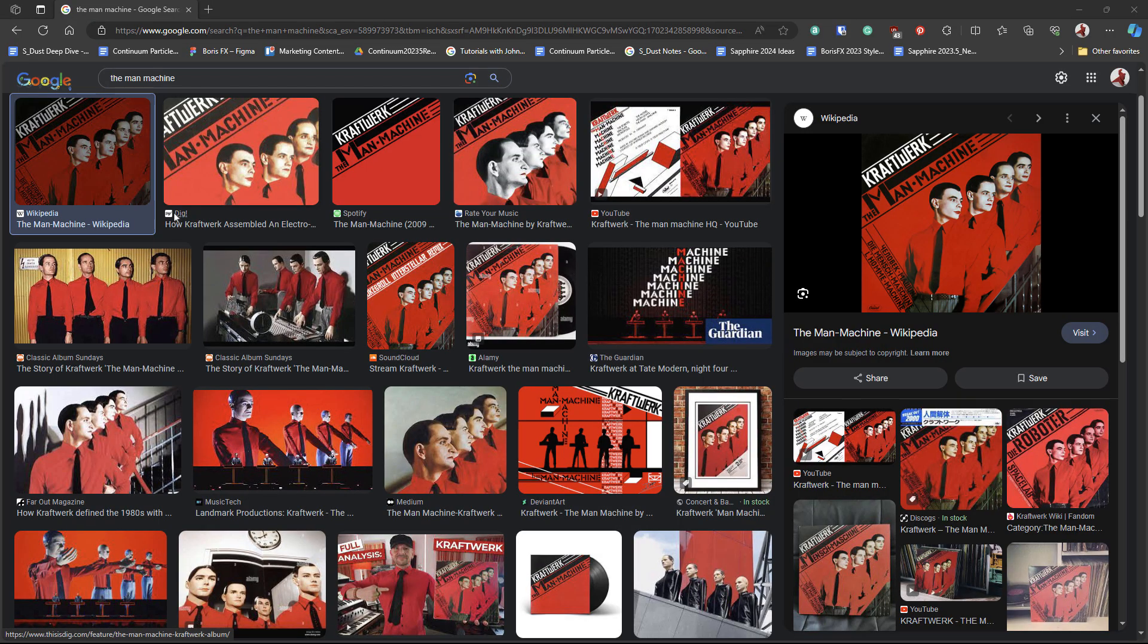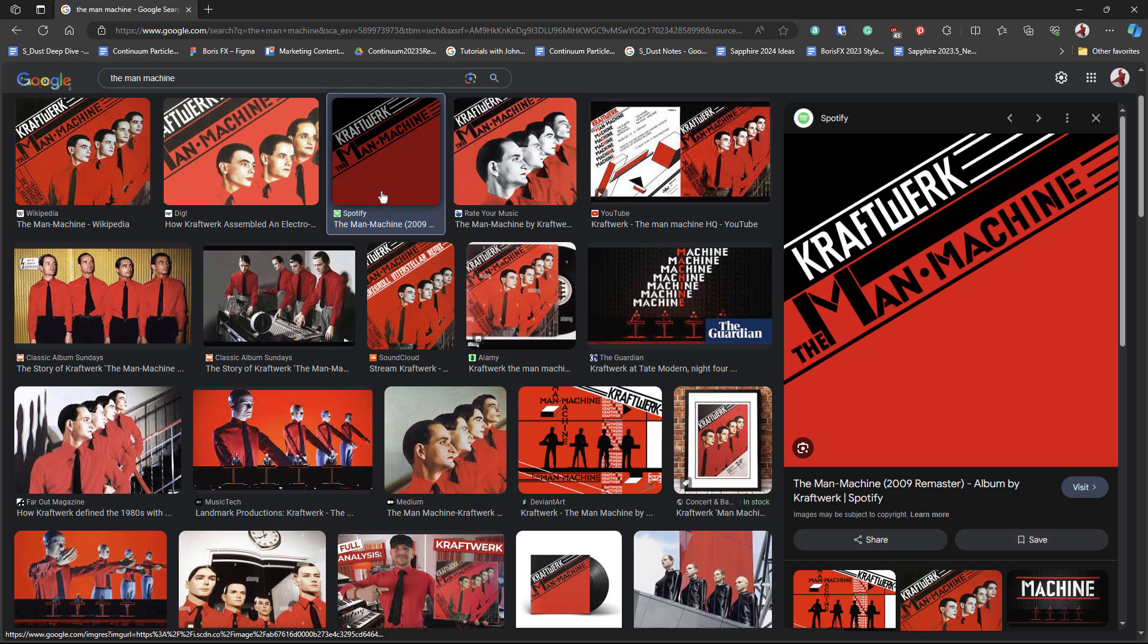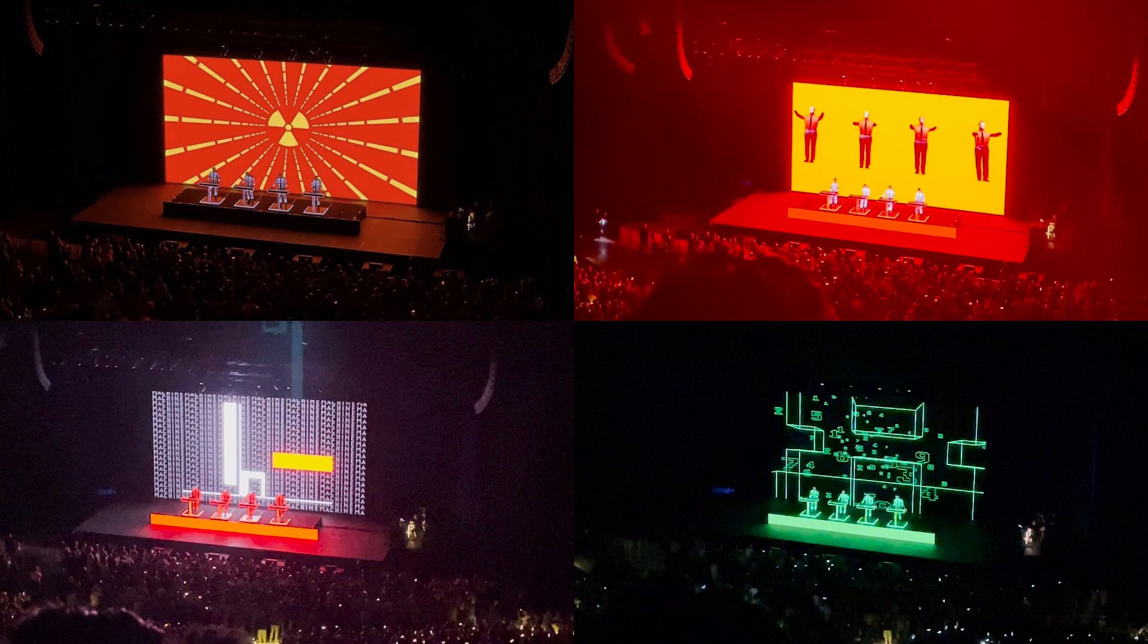And it had a really striking red, white and black look to it, the album cover. And at the concert, the band had all these amazing graphics behind them, so it really inspired me to jump into After Effects, get into Sapphire and play around with some looks. So I came up with this look.